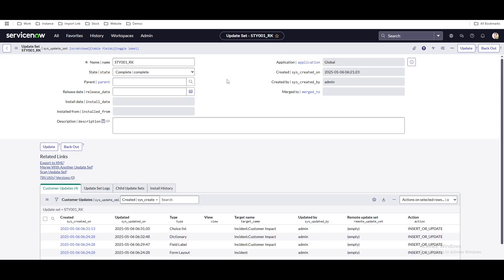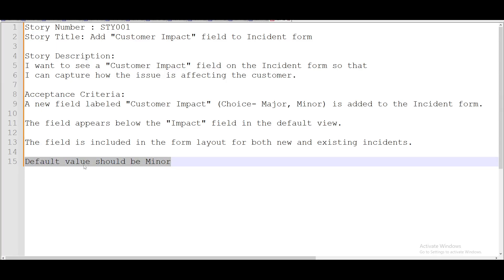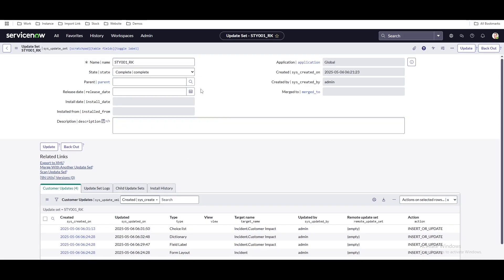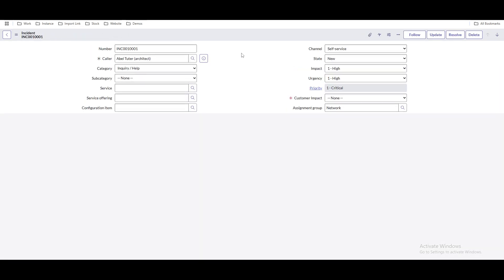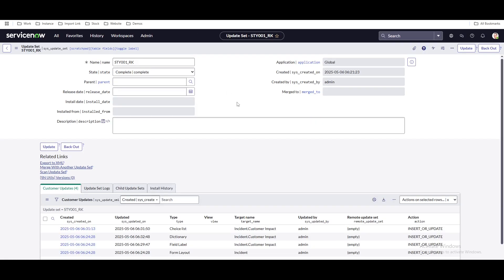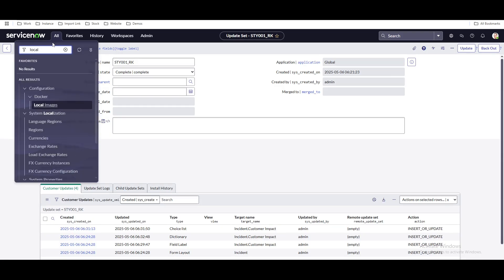Remember: once you mark the update set complete and click update, you should not go back to 'In Progress.' Once it's marked complete, you should not touch that update set anymore. Your update set is complete and your story is completed. Now let's assume that during peer review, an error or bug is found. For example, per the requirement, 'minor' should be the default dropdown value, but we forgot to set that — the default value is none. So we made a mistake.